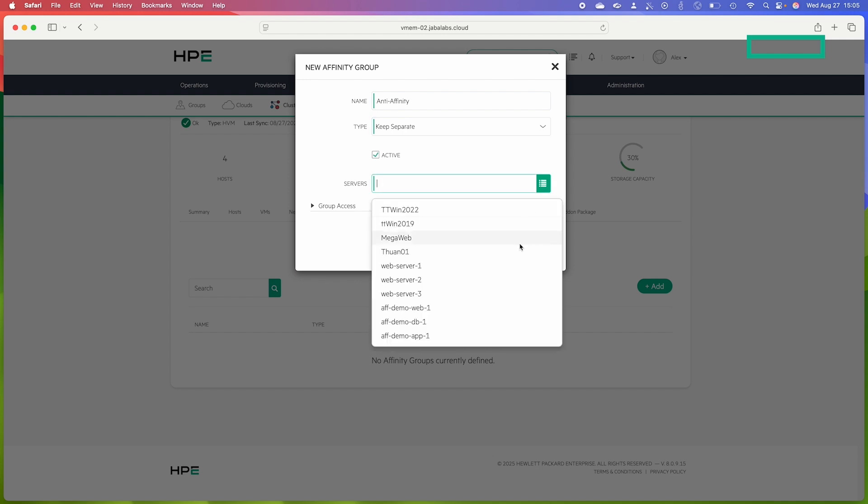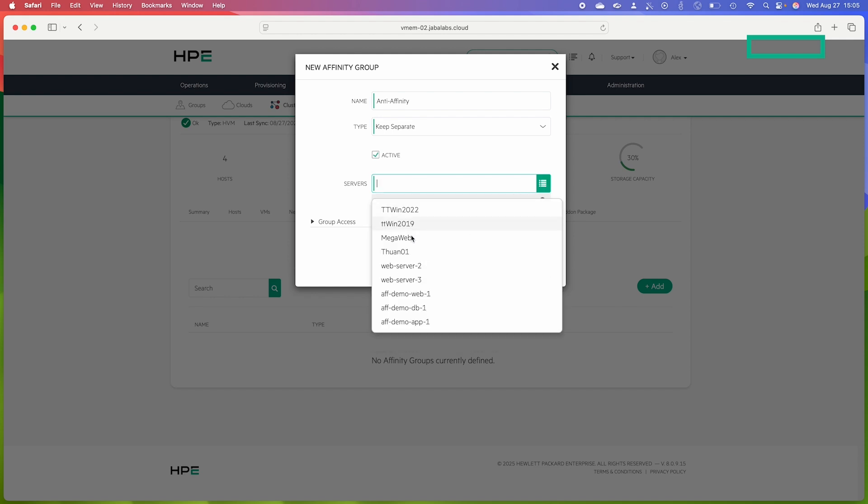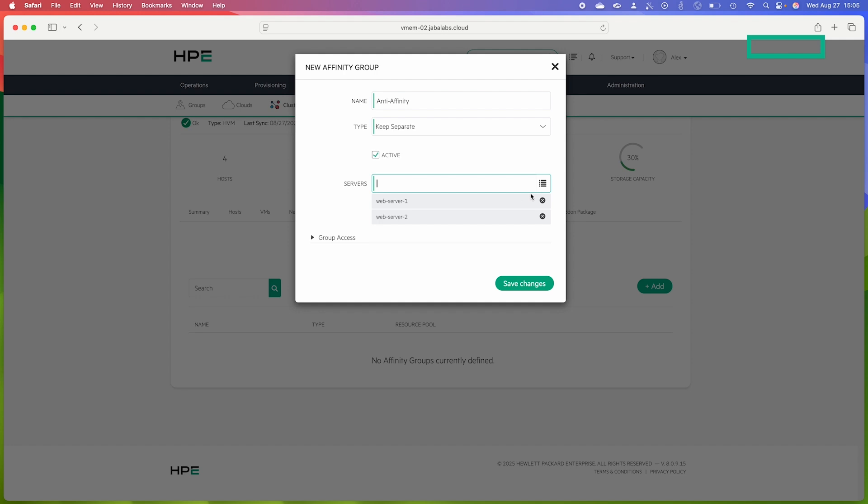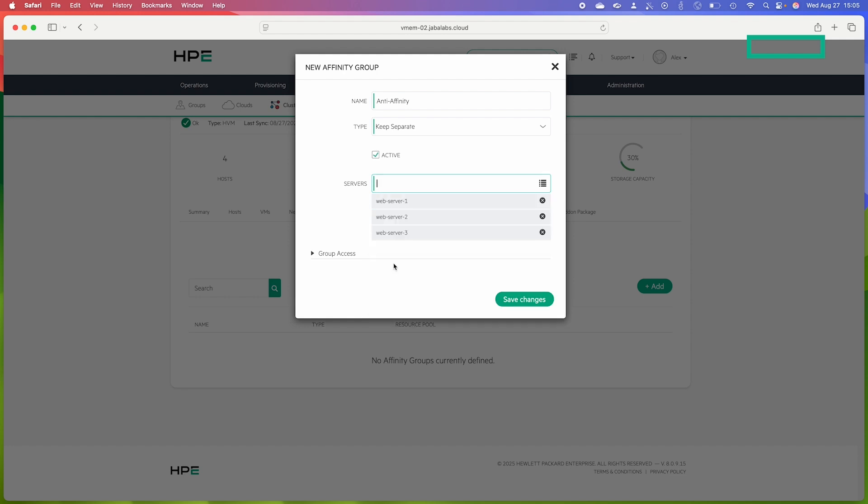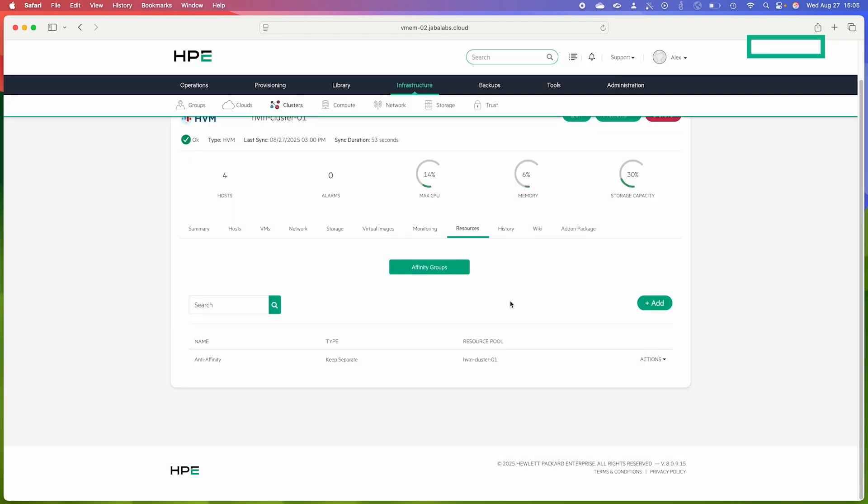So if I click this dropdown, this can also be used as a type-ahead, but since I don't have a whole lot of VMs running on this cluster I'll just use it as a dropdown. And so I want my three web servers to be running on different hosts, so I'm going to select those for this rule and then I'm going to click Save Changes.